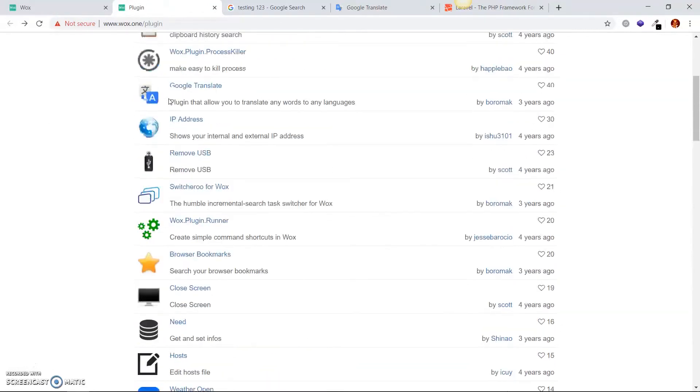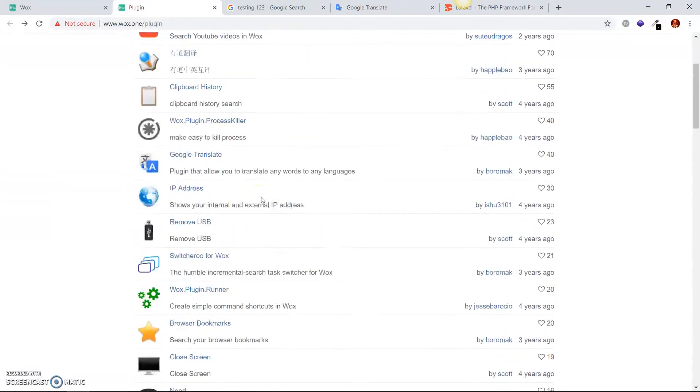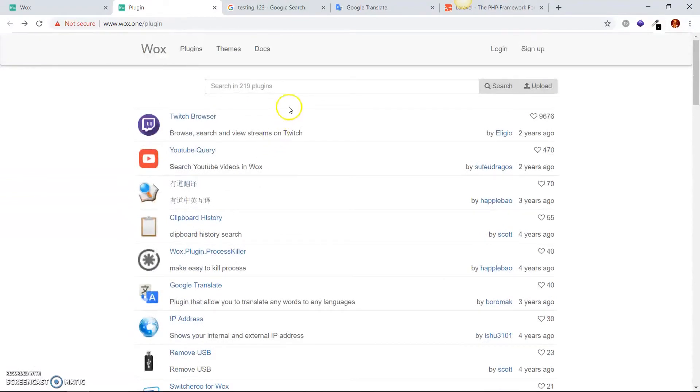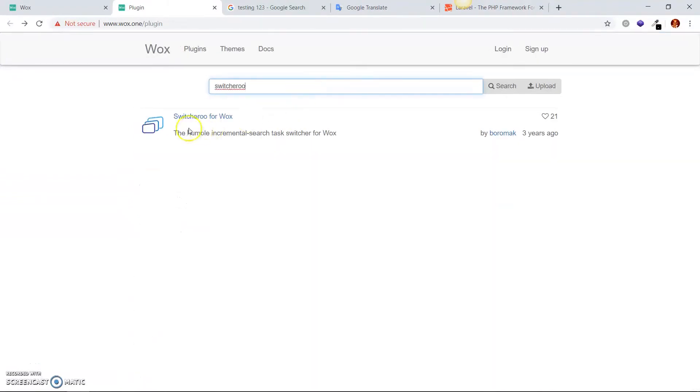So I'm going to go back and the application plugin we really want to install is switcheroo. So it should be right there. Again, if you don't find it, you can easily use the search bar, type in switcheroo and boom, right there.